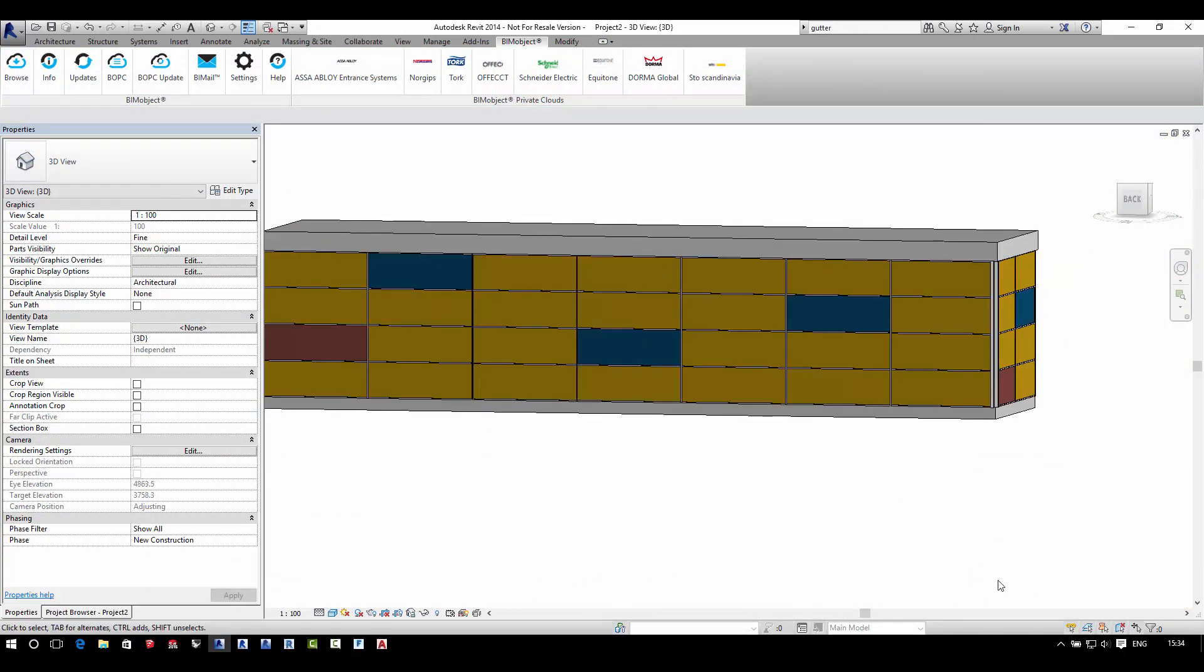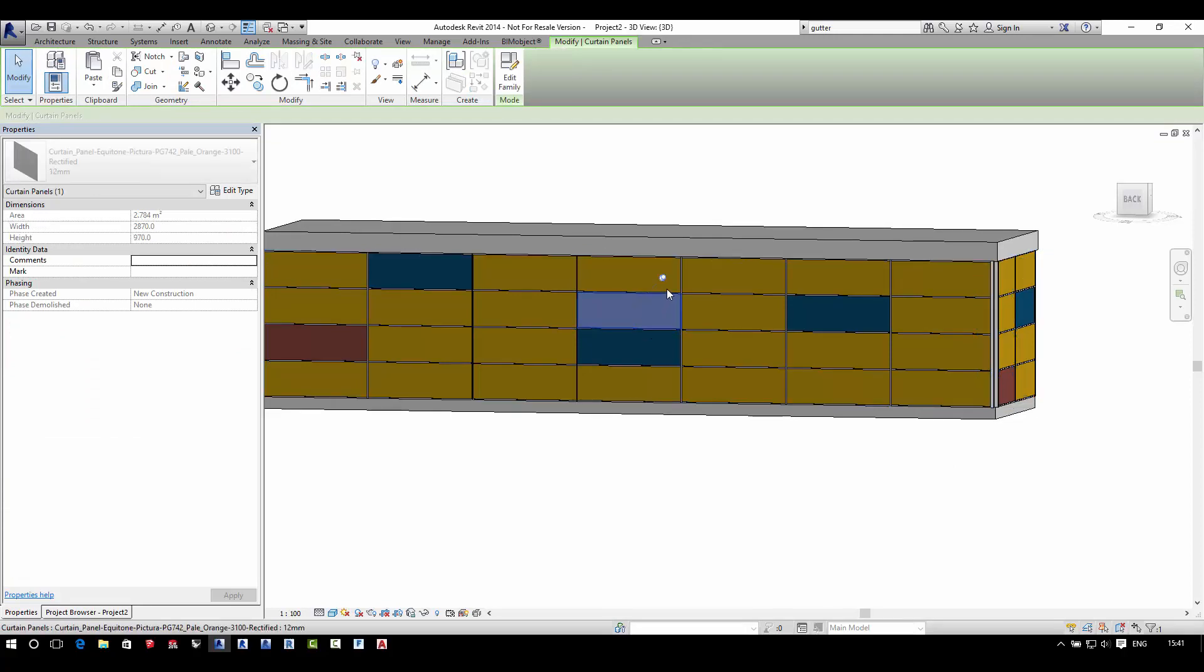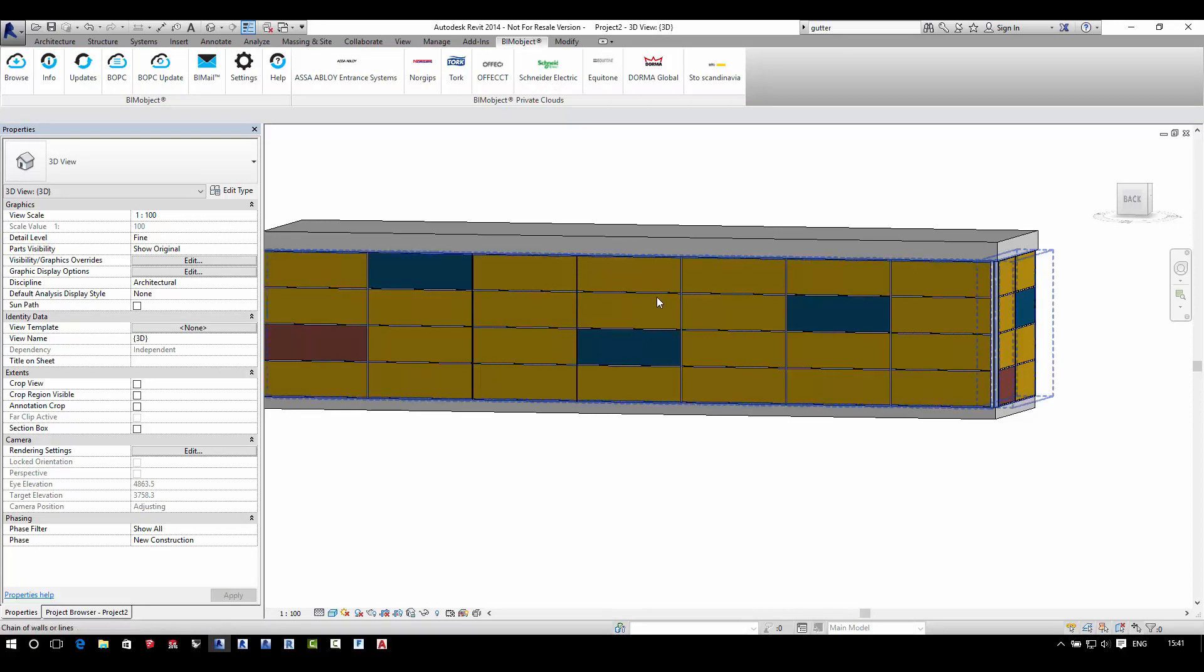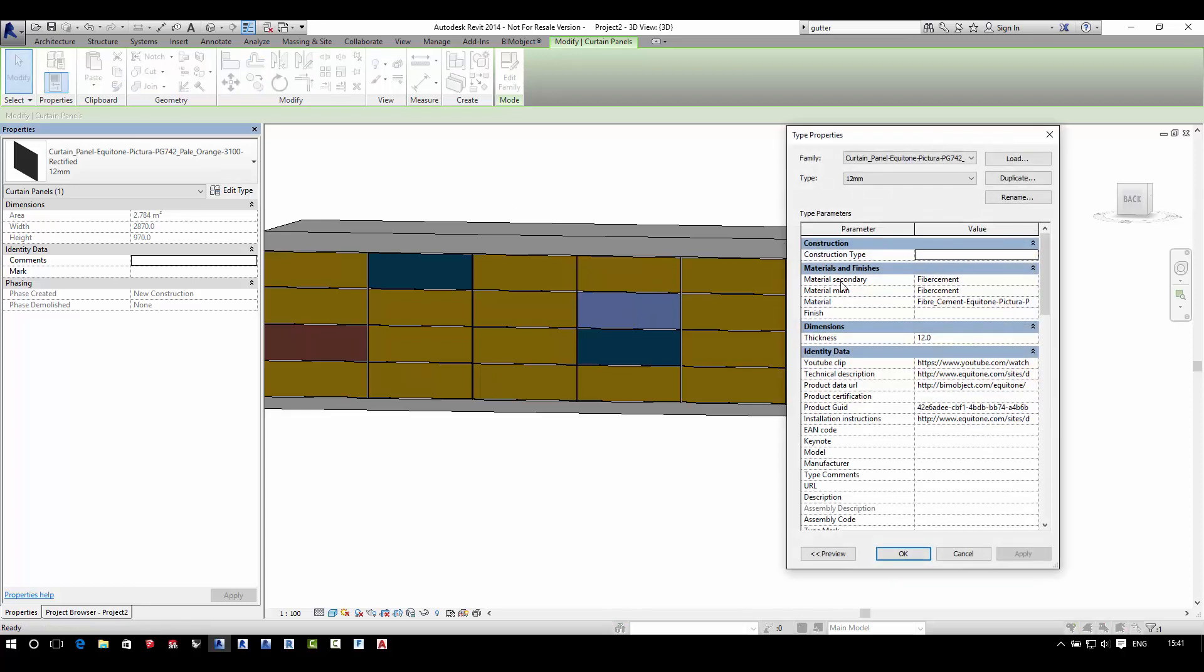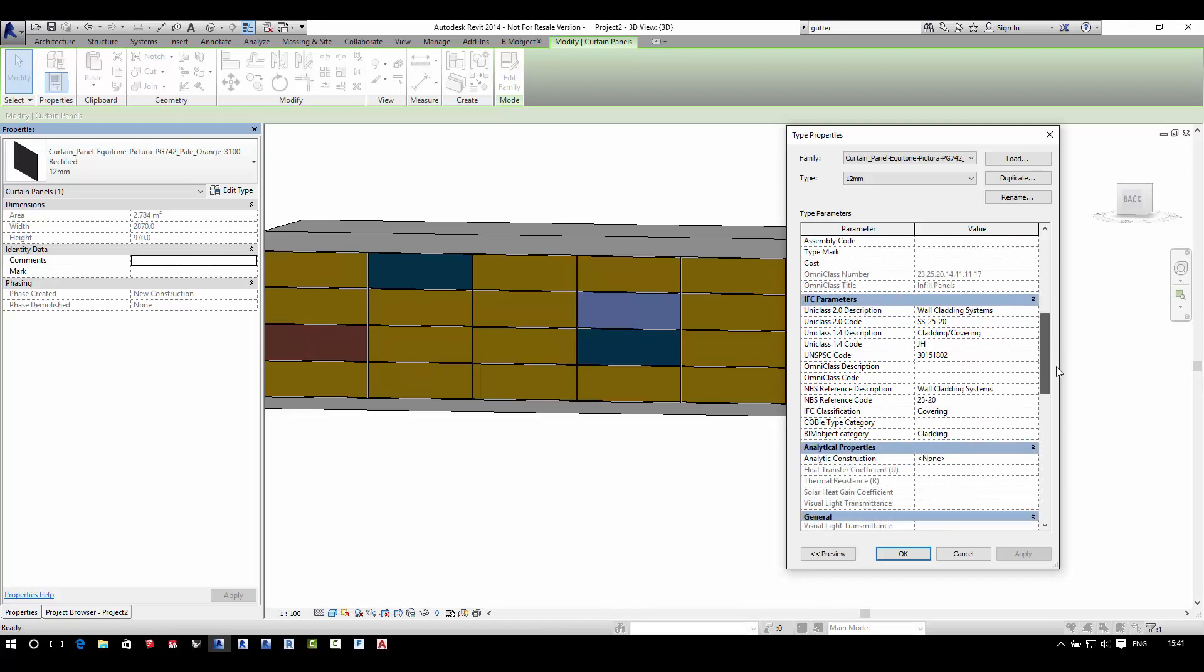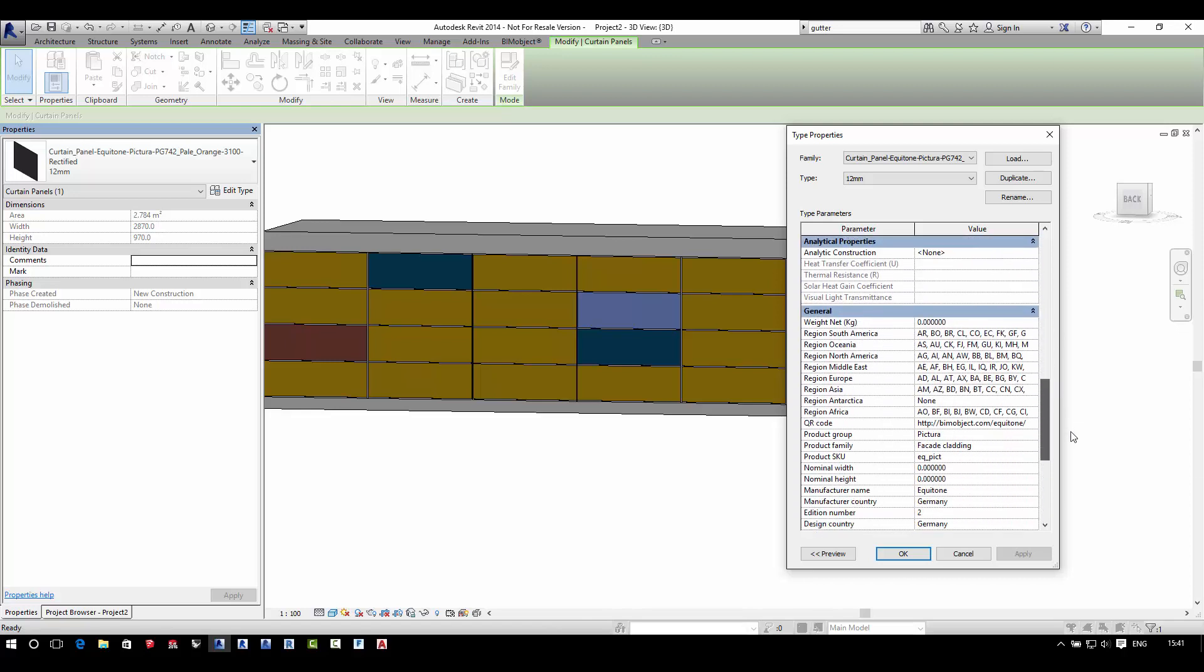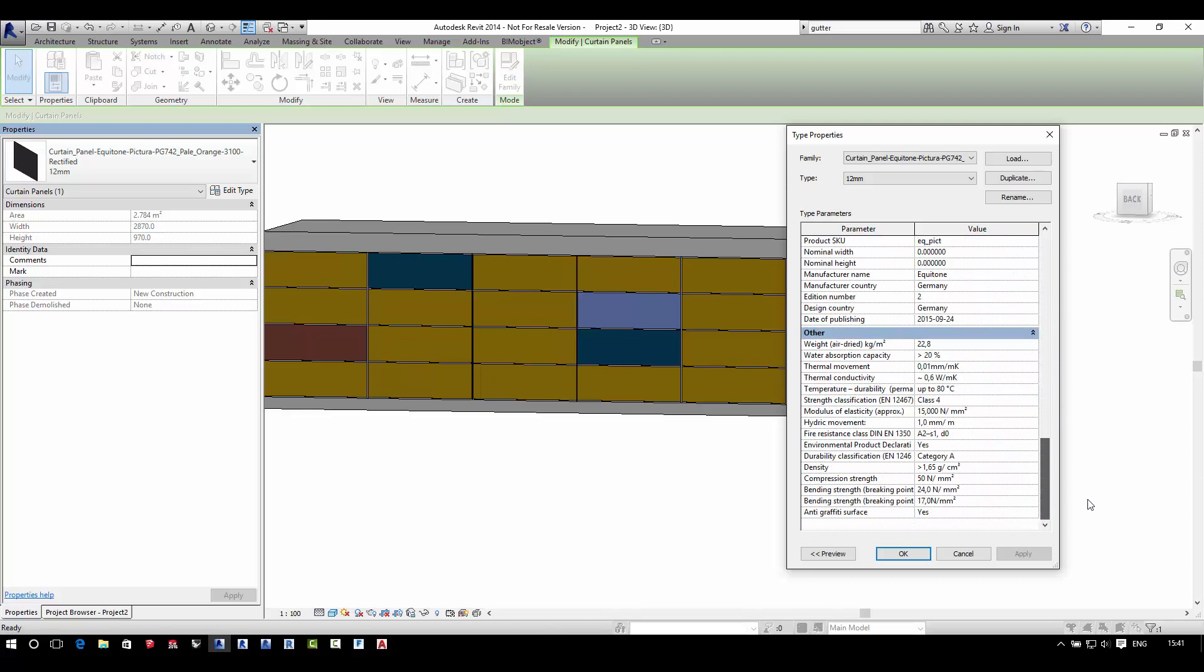To access the metadata within particular panels, it's the same process as changing the material of a panel. You simply tab through until you have one of the panels selected, and then if you go to Edit Types, you can see all of the properties included in this particular panel.